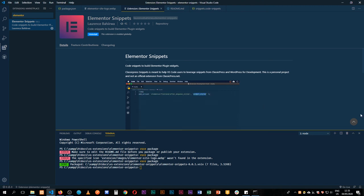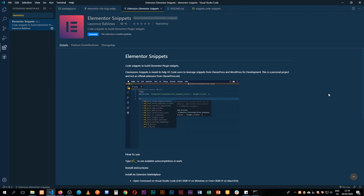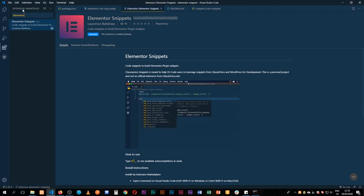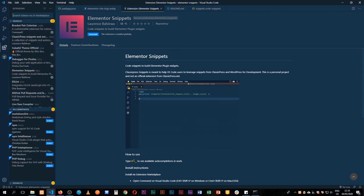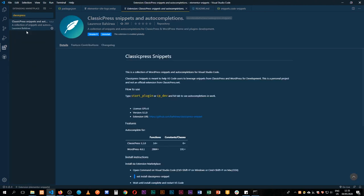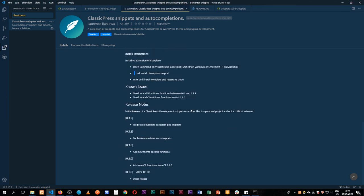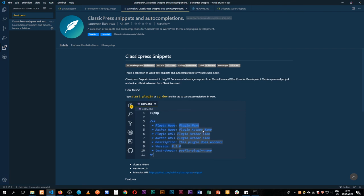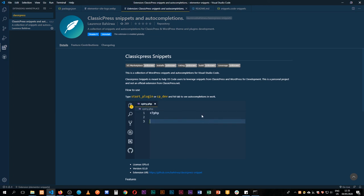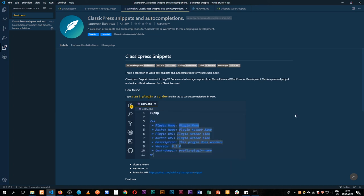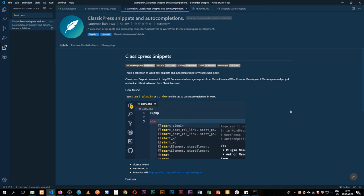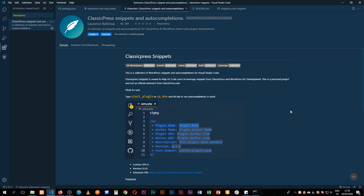Thank you for watching this video. I hope to see people make more widgets that are helpful to others — check this out and download the Elementor Snippets. If you're a WordPress developer like I am, you can also check out the Classic Press snippet I've developed, which gives you WordPress snippets and auto-completions — for example, a starter template for a new plugin. Let me know if you're using these extensions or developing your own, share the video with your friends, give a thumbs up if you found it helpful, and leave a comment if you have any questions.